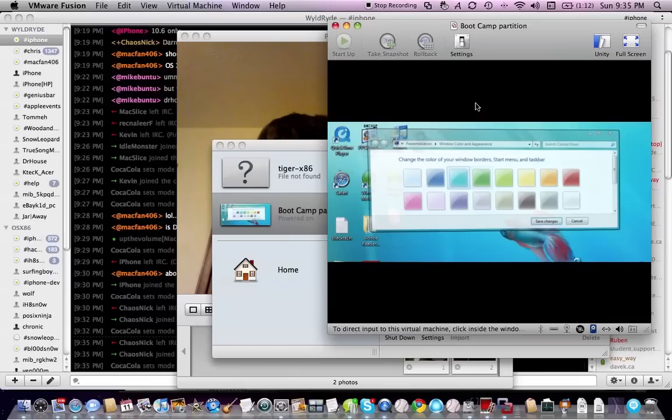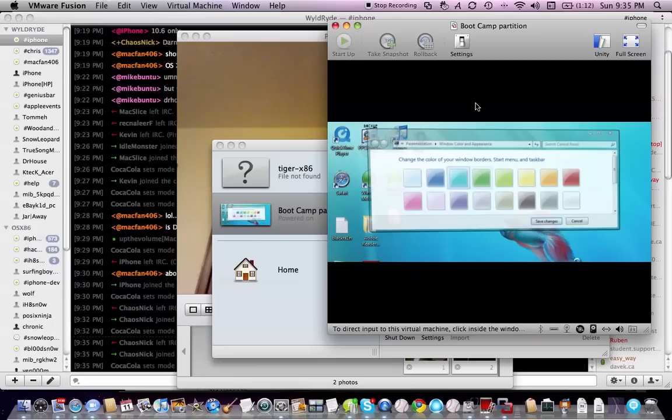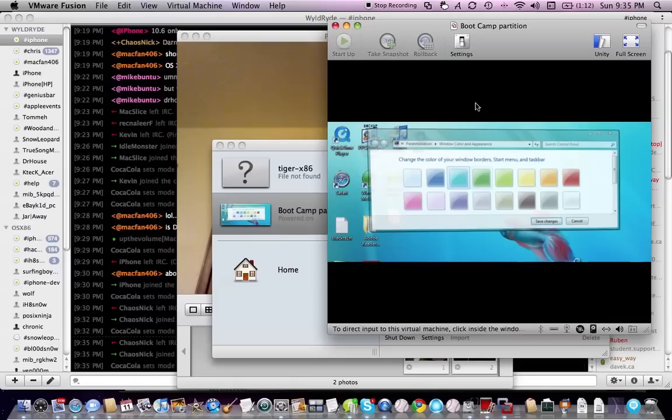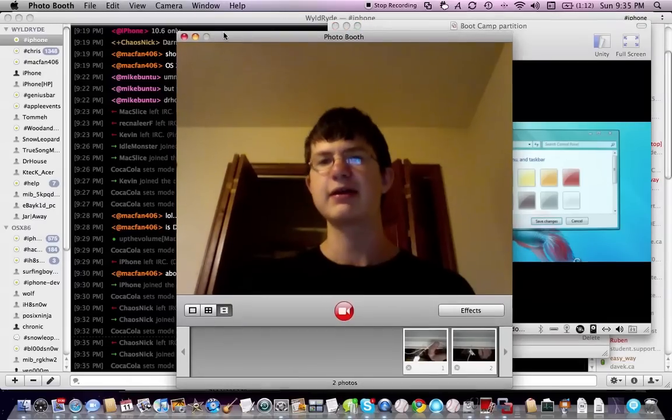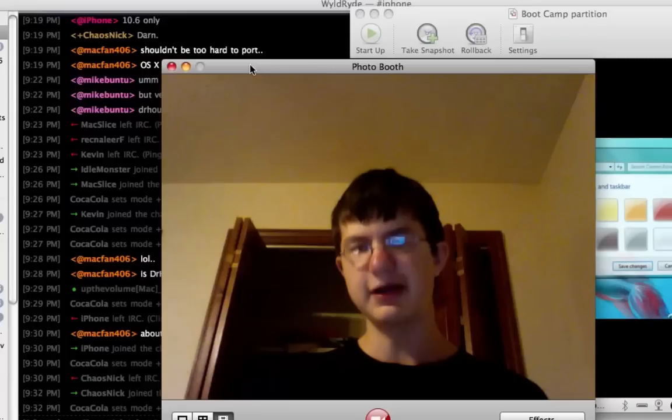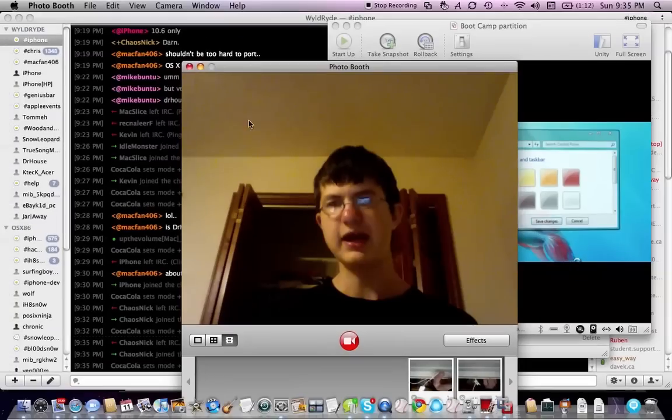VMware still doesn't have great support for other things. Plus, I'd really love to see VMware work with Windows to actually show you your Mac OS X desktop through Aero.